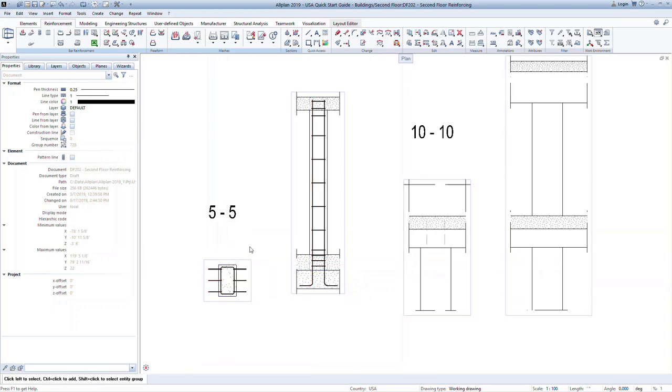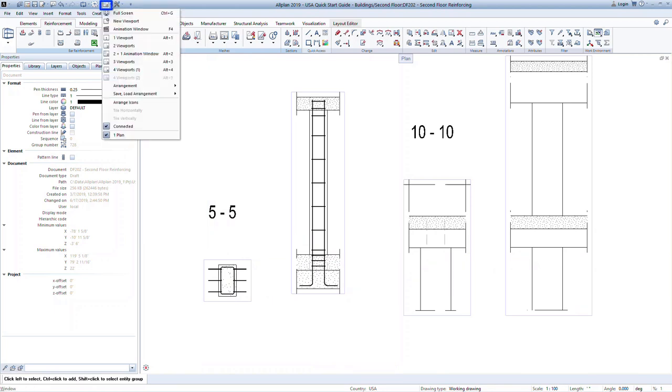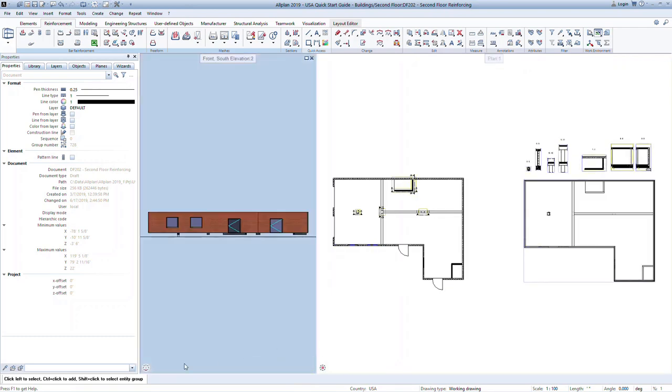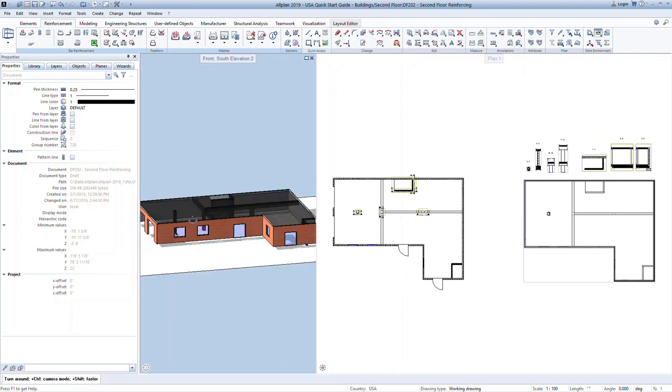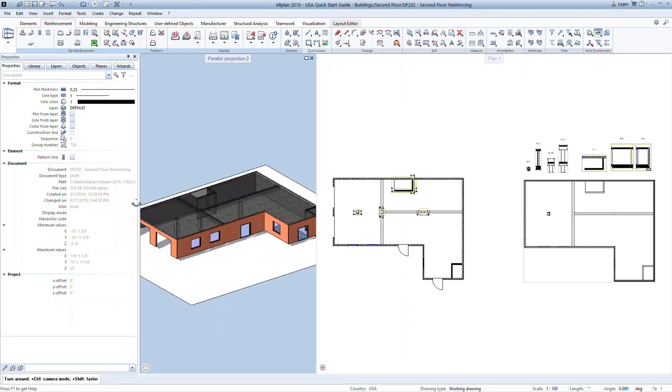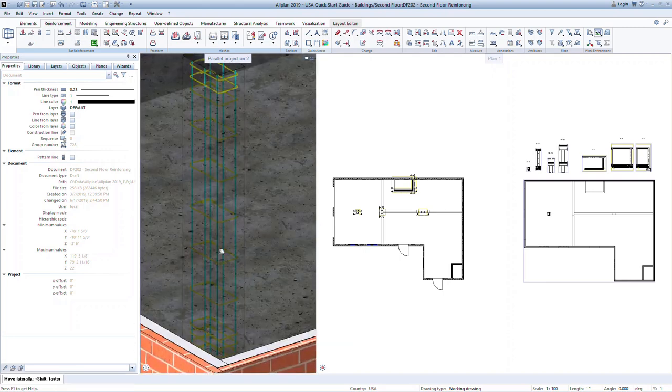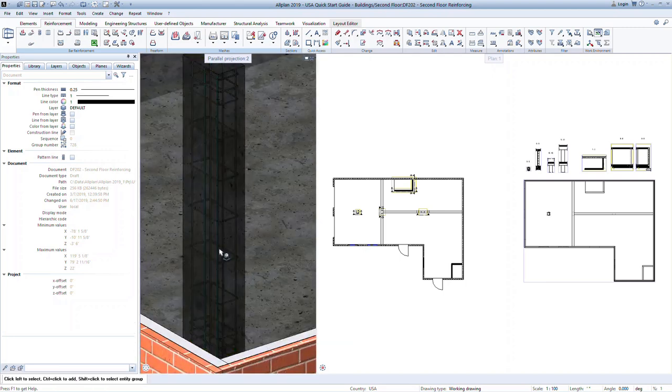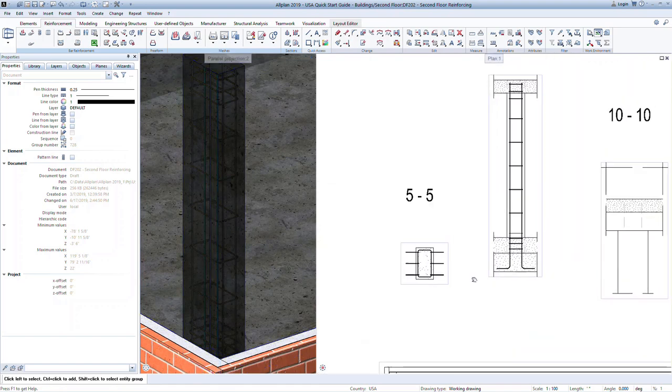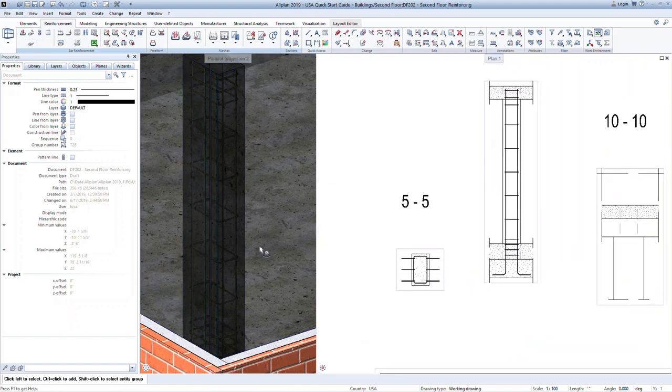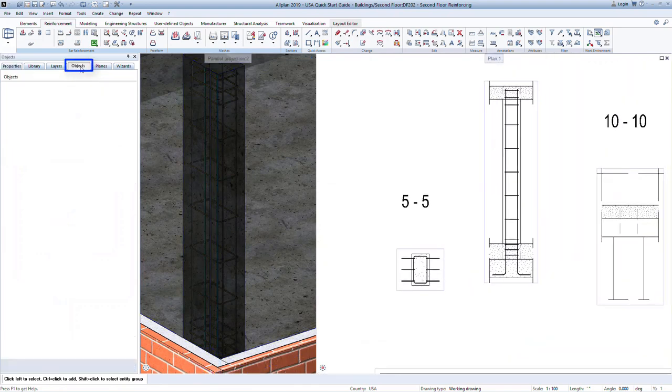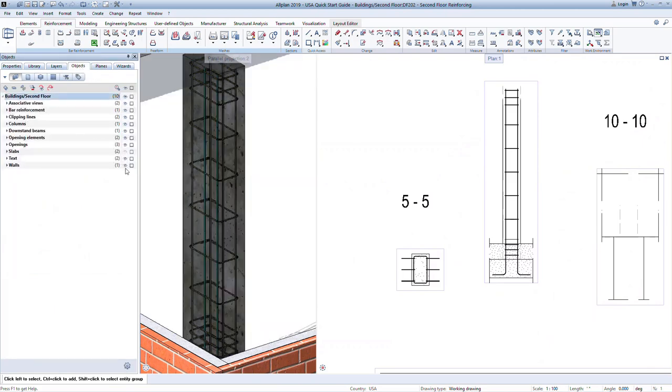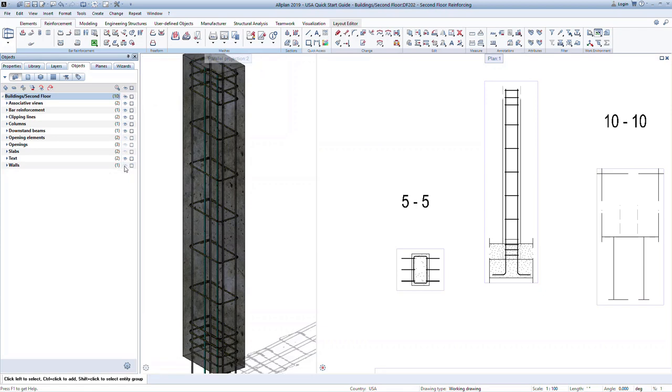Open an animation view to see the generated bars in 3D. Go to the window drop down in the quick access toolbar and choose two viewports. Change the viewport type to animation. Hover over the bottom of the viewport and click on the navigation mode command. You can now rotate the 3D view. ALLPLAN has several tools for turning on or off the visibility of objects. This makes it easier to work with your model. In the objects palette, turn off the visibility of the slabs and walls. We can now focus on the column and the corresponding reinforcement.